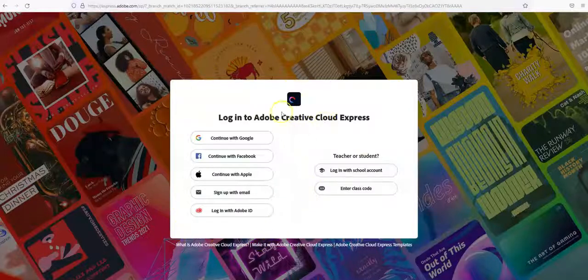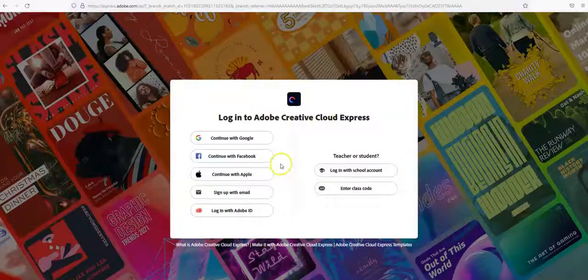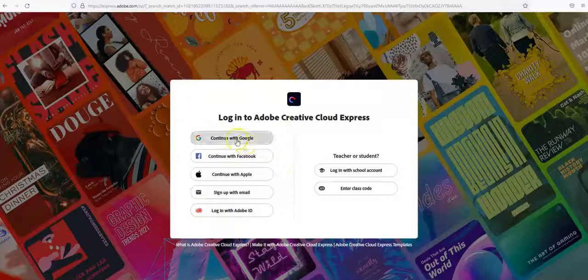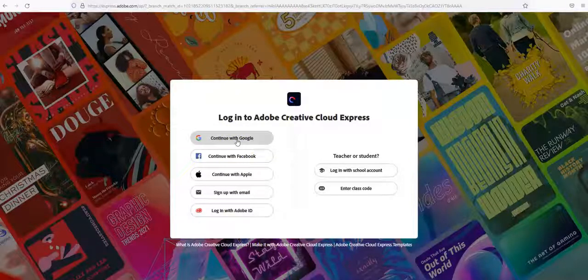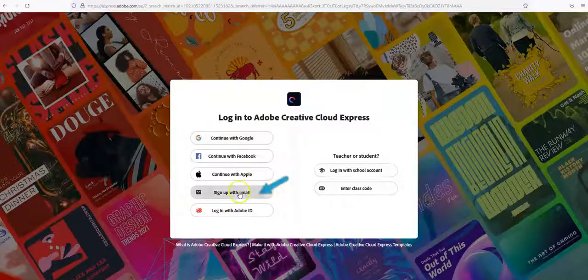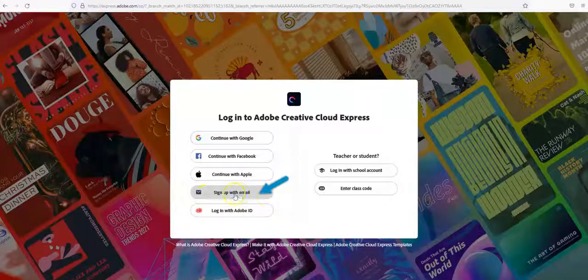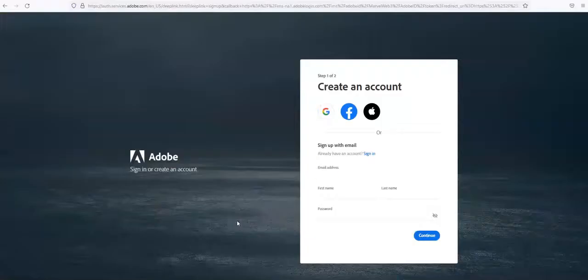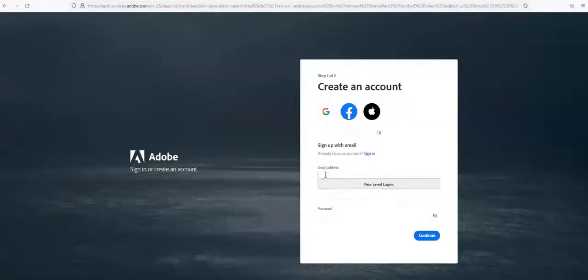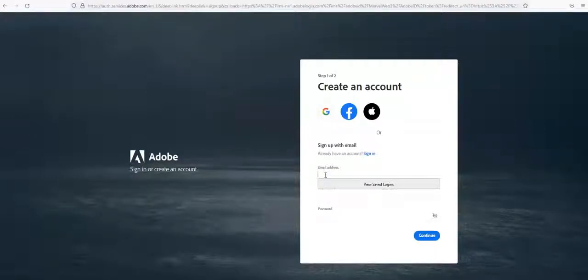If you want to create your account with a personal Google address, you can do continue with Google. But if you're using your ODU email address, we recommend that you sign up with email. You're going to enter an email address that you use, and then you just fill in your information.